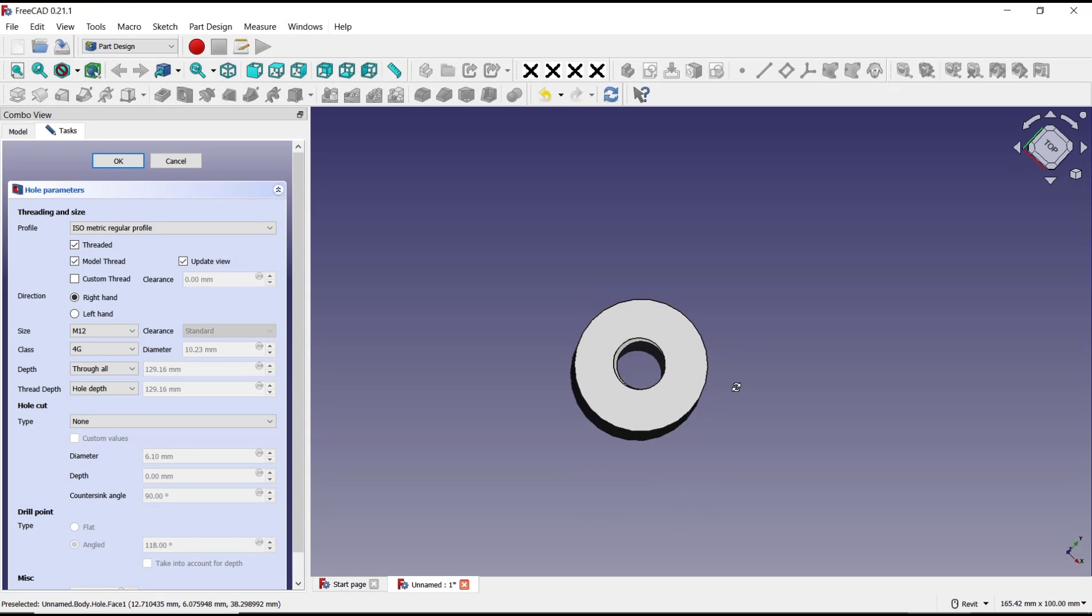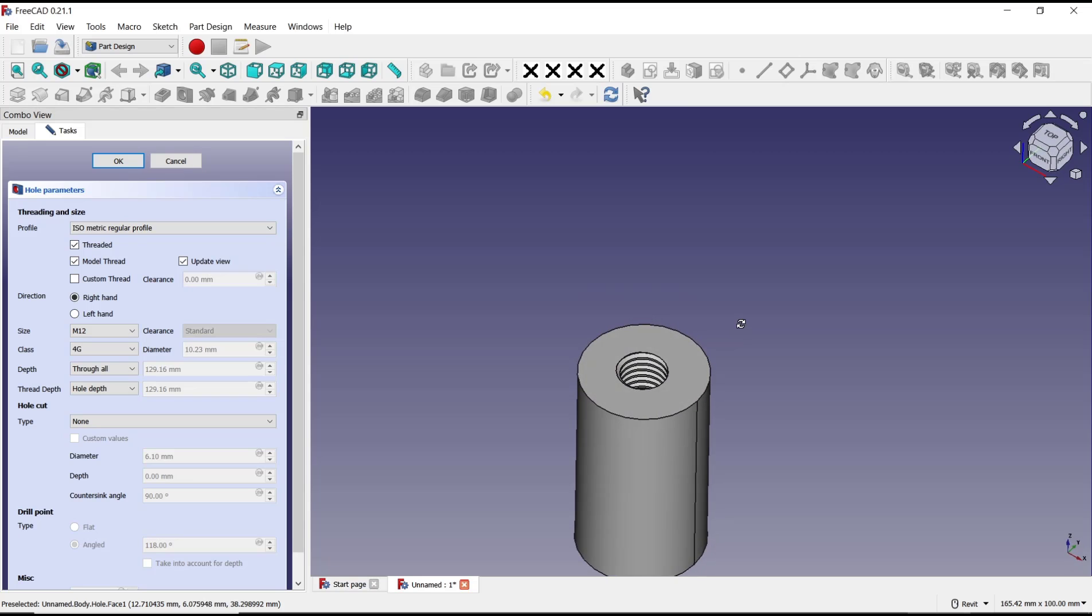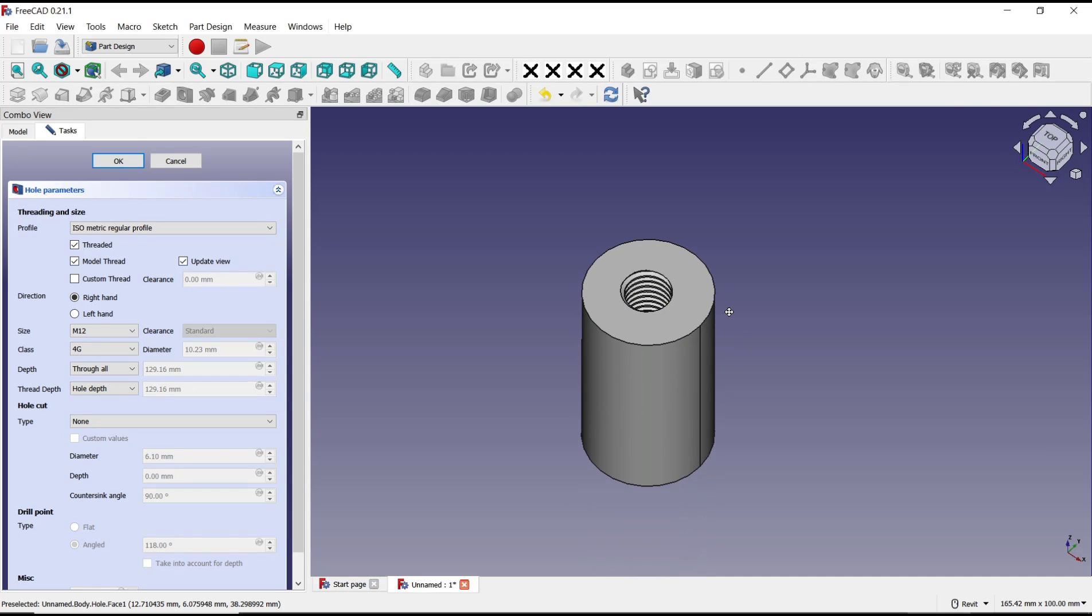And that's it for basic FreeCAD tutorial: how to create holes in a cylinder. And if you have any questions about this tutorial, you can comment below this video.